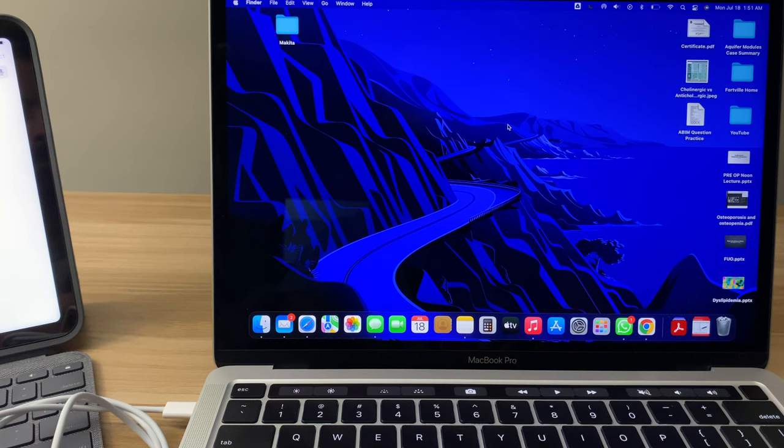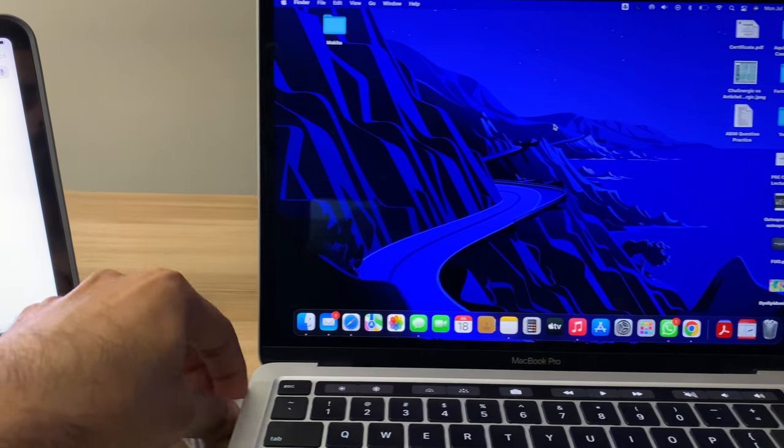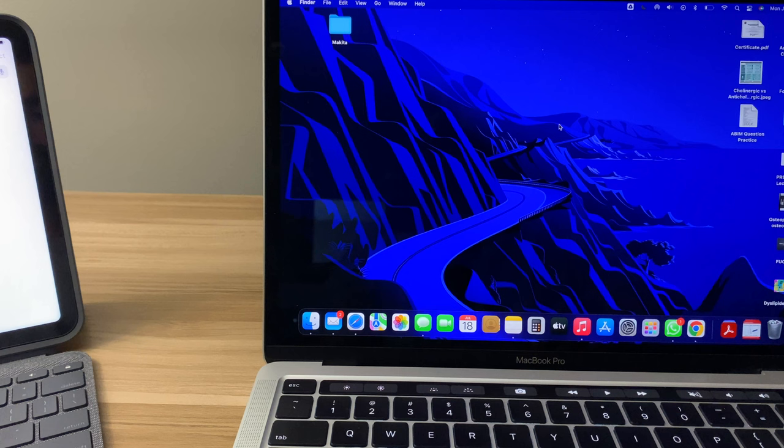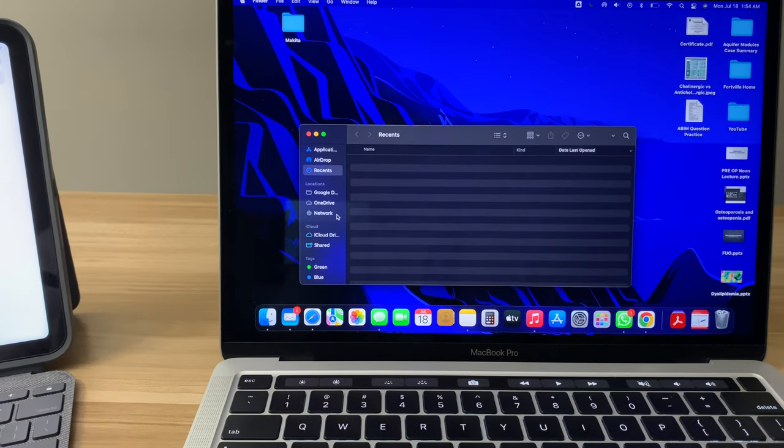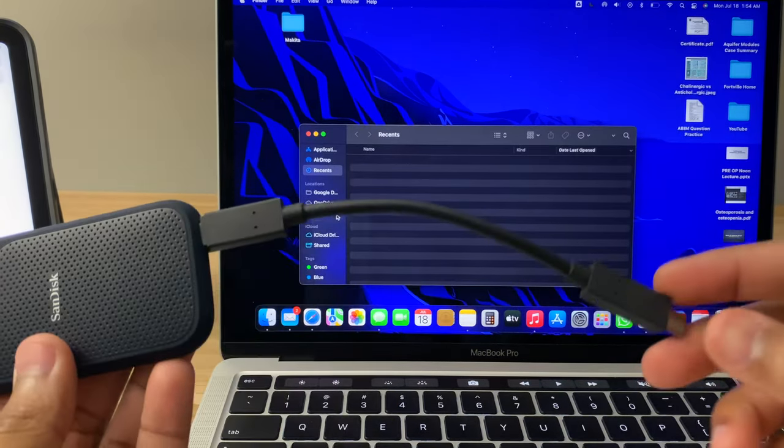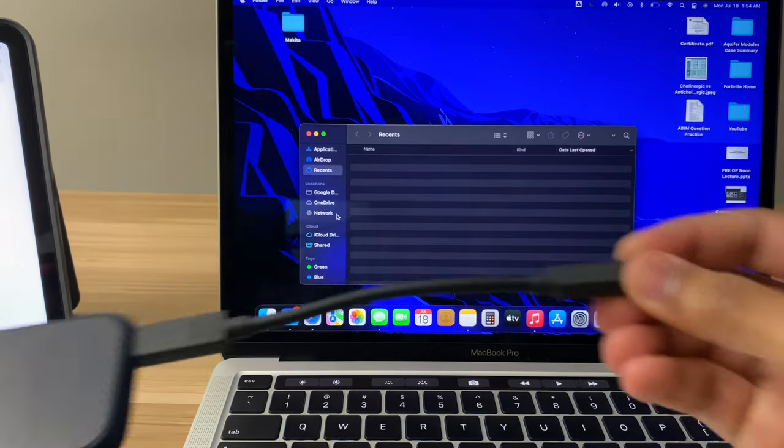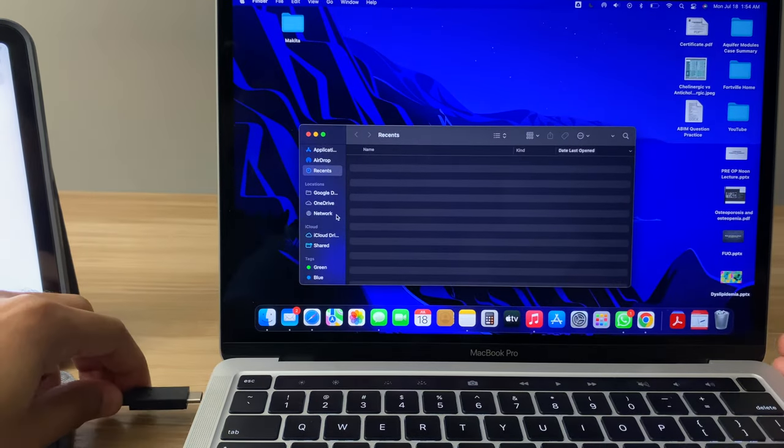So then I was thinking, what could be the problem? So I took the USB-C out, the cable out that came with the iPad, and I tried out the cable that came with the actual SanDisk solid-state drive.